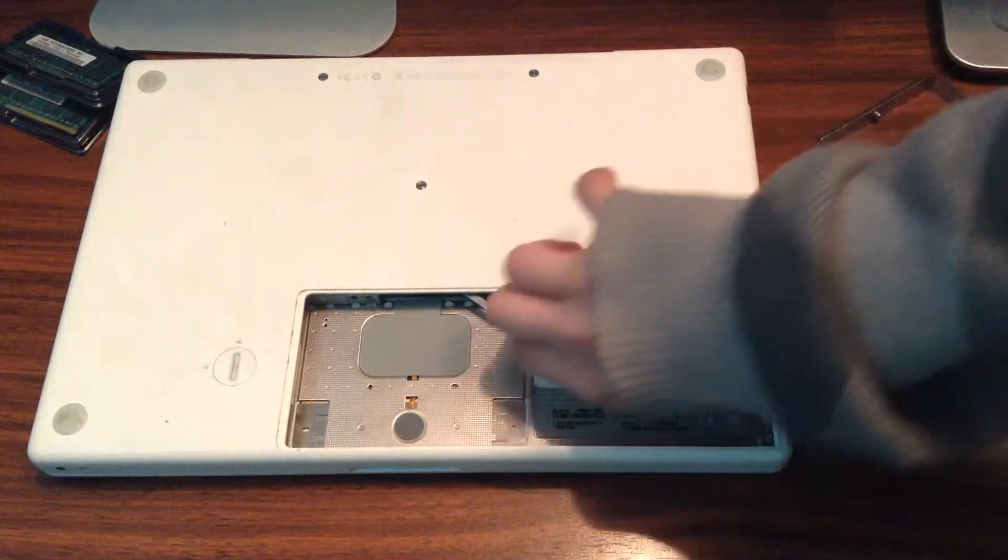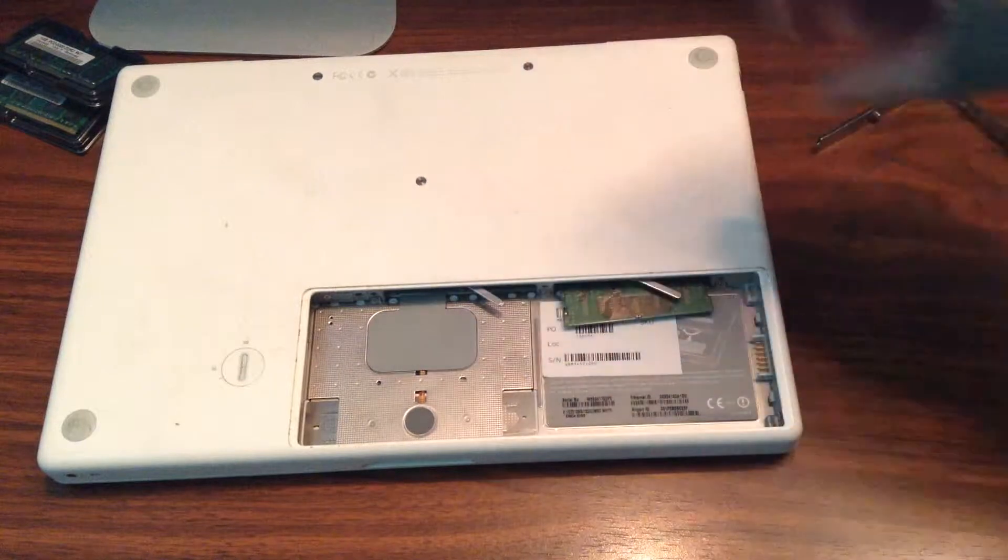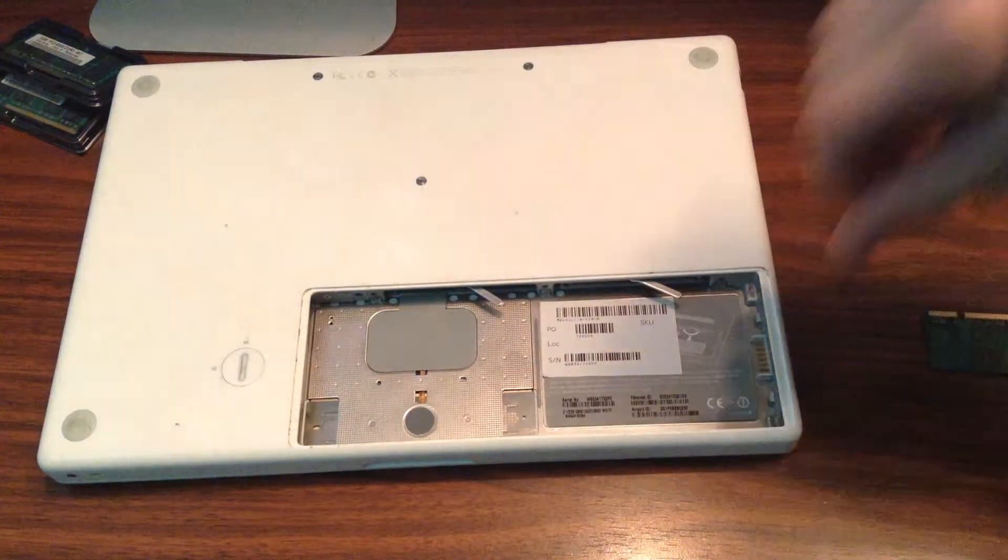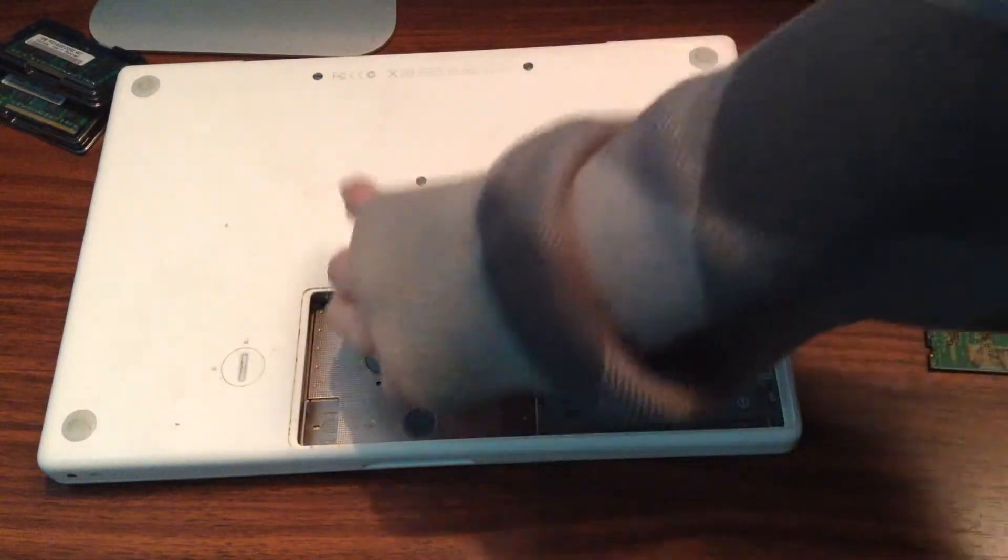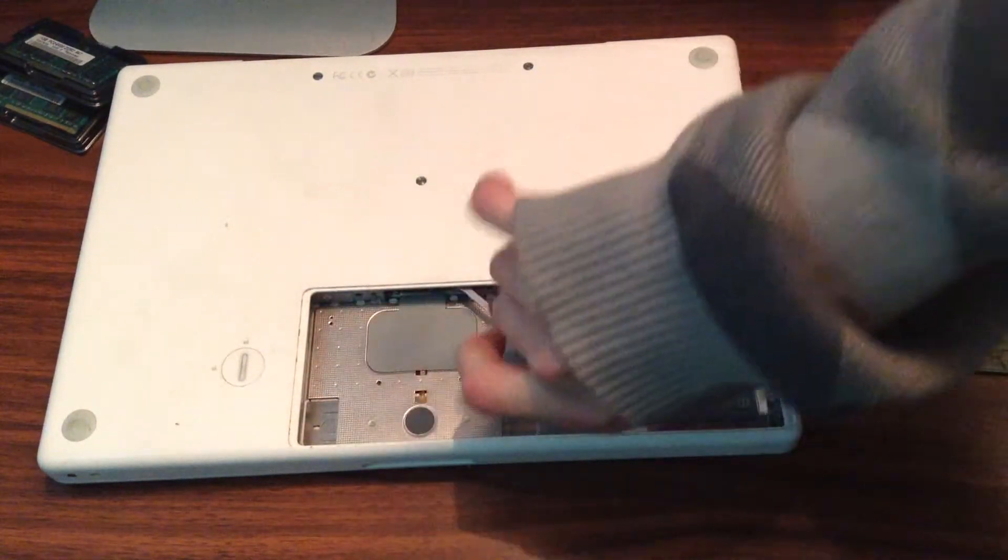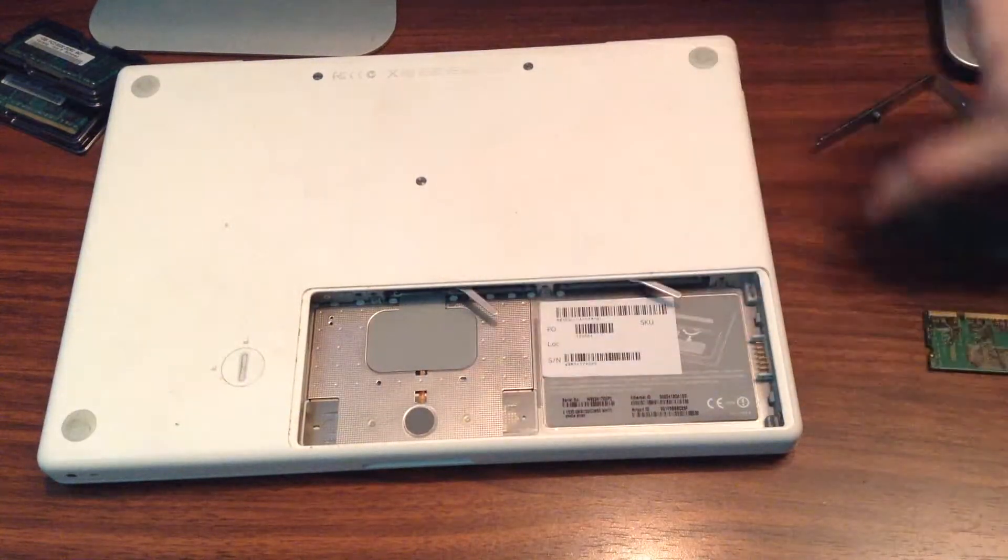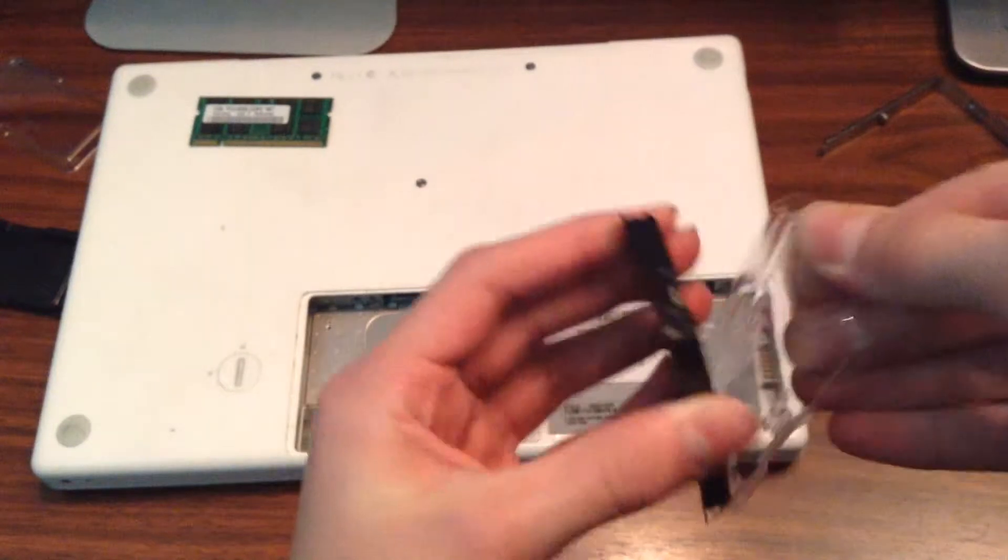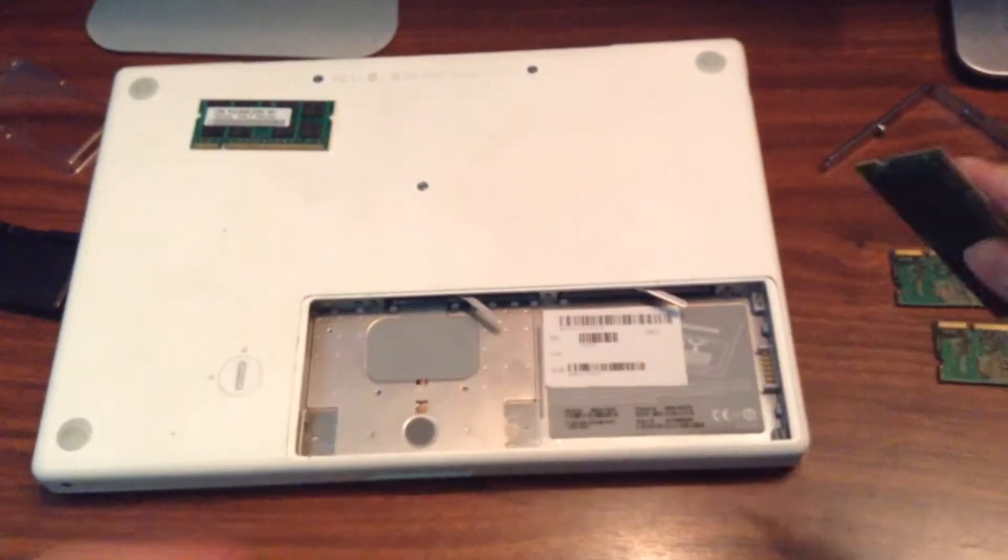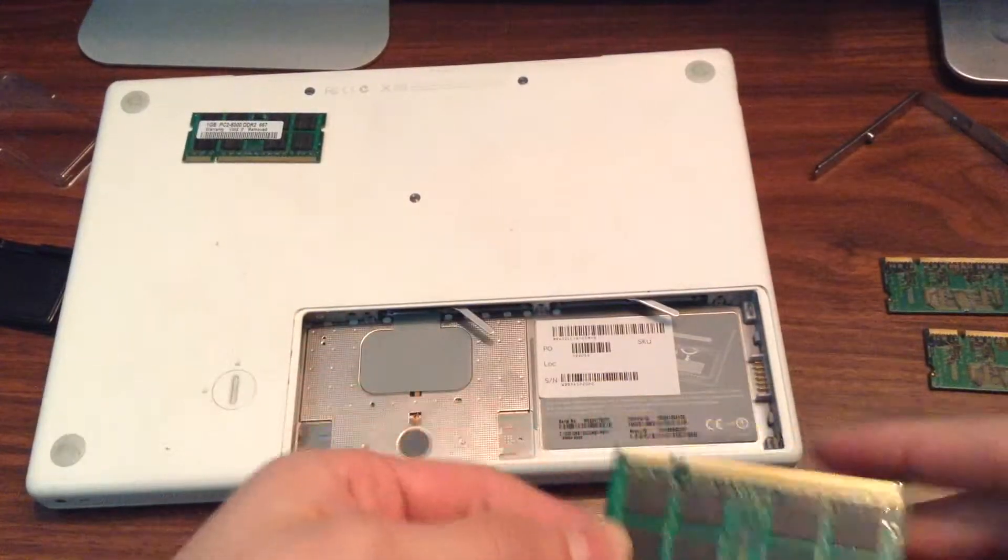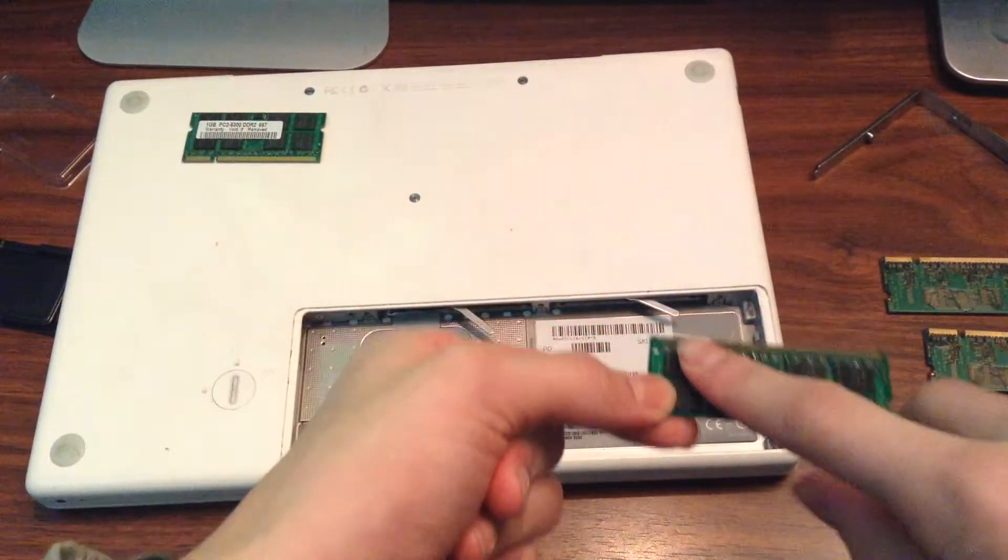As you can see, the memory module will come out. Same for the second one. There we go. Now it's time to put the new memory in. Make sure it's pointed like this, and the notch must be on the left.